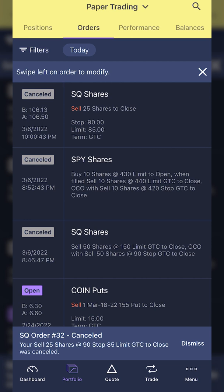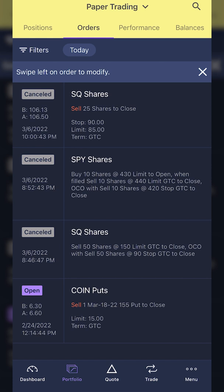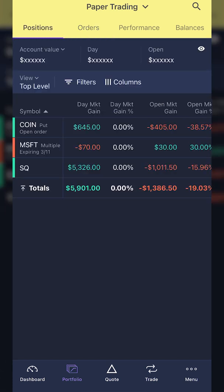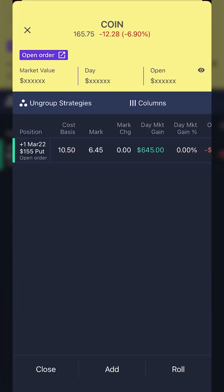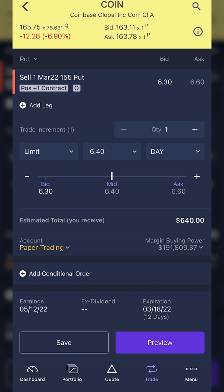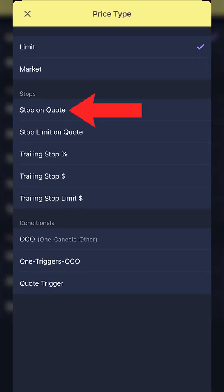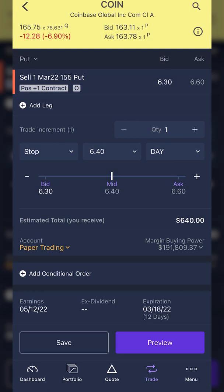Now that the order has been canceled, let's go ahead and do this on an options contract. Going back to our positions page, I've got an option position on COIN — specifically one of the March 2022 $155 puts that I bought for $10.50. This contract has also gone against me — I'm down about $4 on it because it's currently trading at $6.45. But let's say I wanted to put a stop out there saying if it ever dropped down to $4, I wanted to get out. So I'll come down to the close button in the lower left-hand corner. That brings up an order ticket to close me out of this $155 put. To change it to a stop, I simply click on the word limit and select stop on quote — basically a stop market order. Then I put in the activation price of $4, and change the order from a day order to a good until canceled order. And now the order is finished.